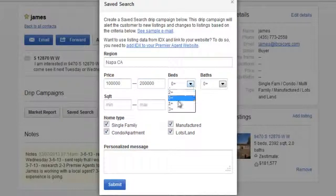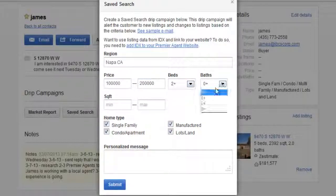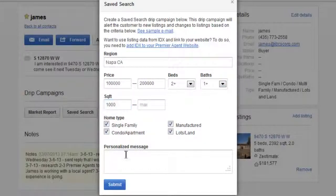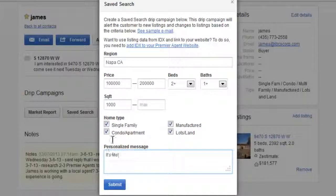just add an area by city, state, neighborhood, or zip code. Then add in a minimum and maximum price, the desired bedrooms, baths, square footage, and check property types. Now add an optional personal message and submit.